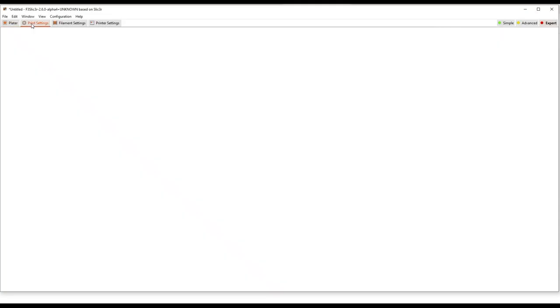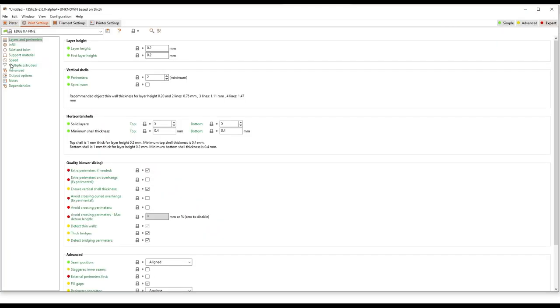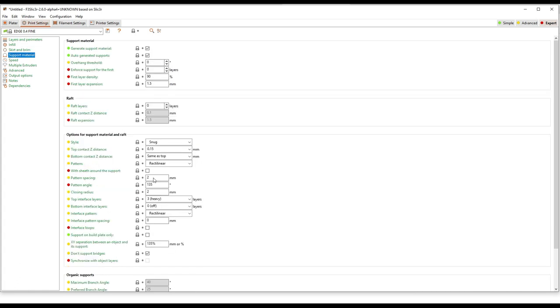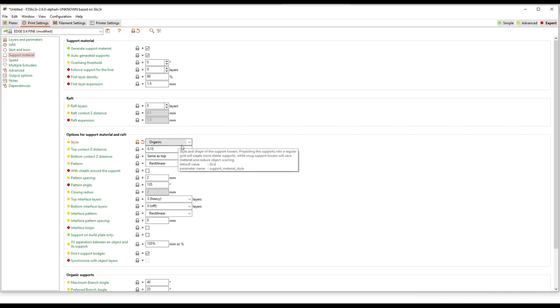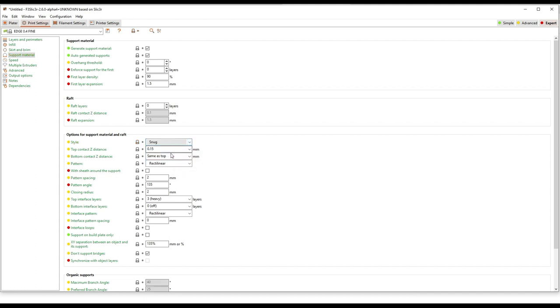One other subtlety to mention, support material. This version of F3 slicer is based on Prusa slicer 2.6 and one of the things they added to that is organic supports. Organic supports look super, super cool. However, we have not dialed these in yet. Please don't use them. We can't guarantee they're going to work. We would recommend you stick with the snug or grid style supports. There's some pretty interesting subtleties with how organic supports are printed and in certain cases you can get in a lot of trouble because you can end up with jams or too many retractions. It's something we need to go through and tune before we cut everybody loose on it.